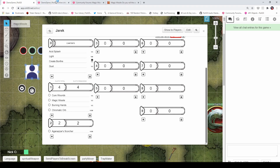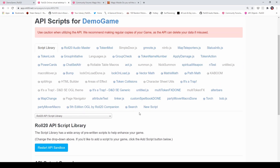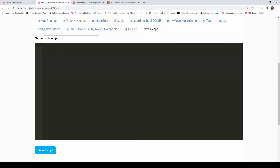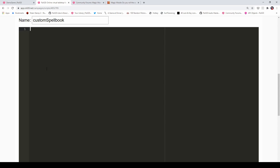Let's get started. We'll begin by going into our game's settings page, then Settings > API Scripts. I'm going to make a new script here and call it Custom Spellbook. So basically what we want to start out with is to check to see if our Custom Spellbook command has been typed into the chat box. We're going to say on('chat:message'), so when a message is typed into chat, we're going to run it through this function — whatever is in between these two curly braces.